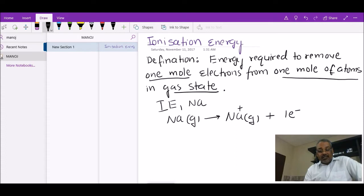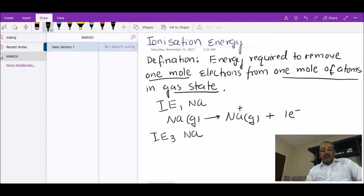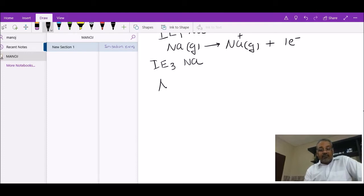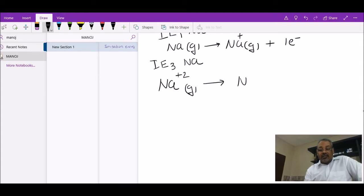That's what students keep missing. If the question asks you to represent the third ionization energy for sodium, it means removing the third set of electrons. The initial two moles of electrons have already been removed, so you start with Na²⁺(g) and remove its third electron to get Na³⁺(g) plus one mole of electrons.